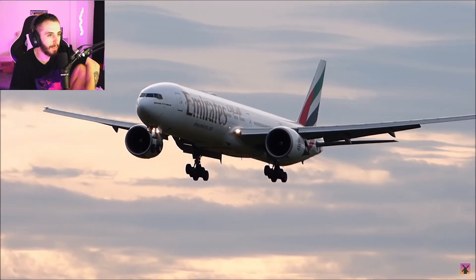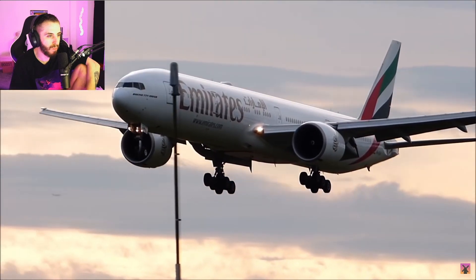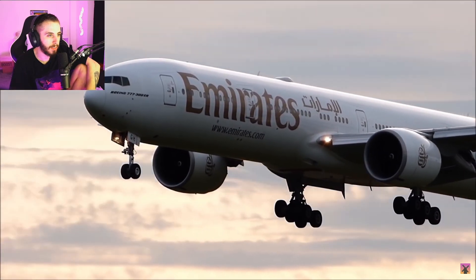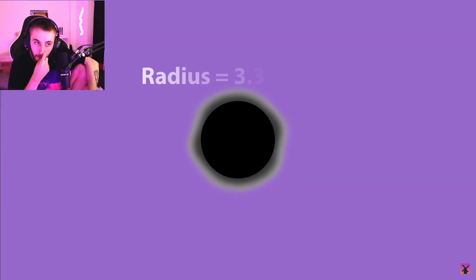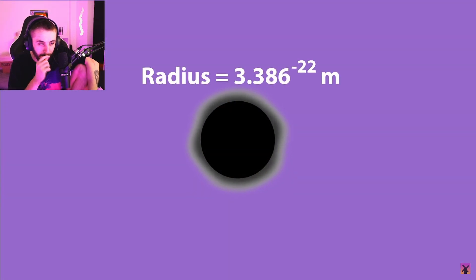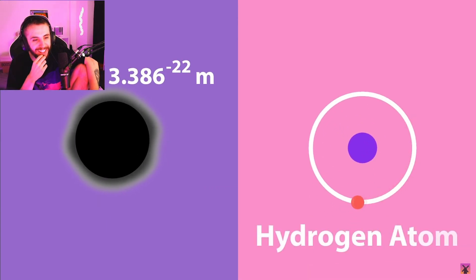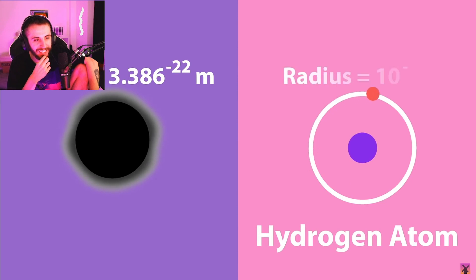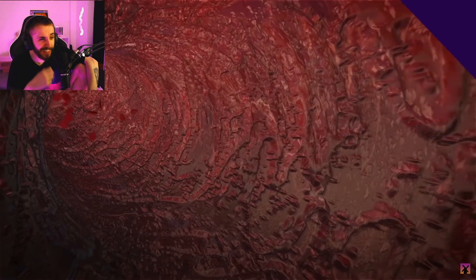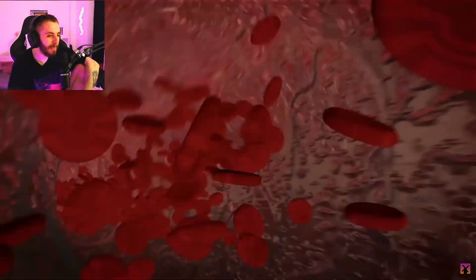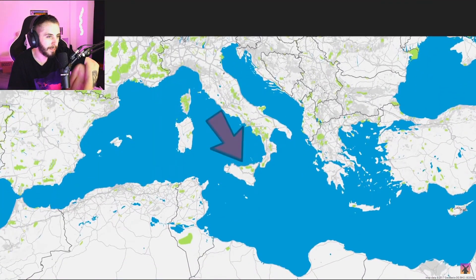For instance, if a jet suddenly transformed into a black hole, its entire mass would be compacted into an area with an unimaginably tiny radius of just 3.38 times 10 to the minus 22 meters. For context, the smallest atom — hydrogen — has a radius of just 10 to the minus 11 meters. This would be like comparing the size of a human red blood cell to the entire island of Sicily — an incredible difference in scale.